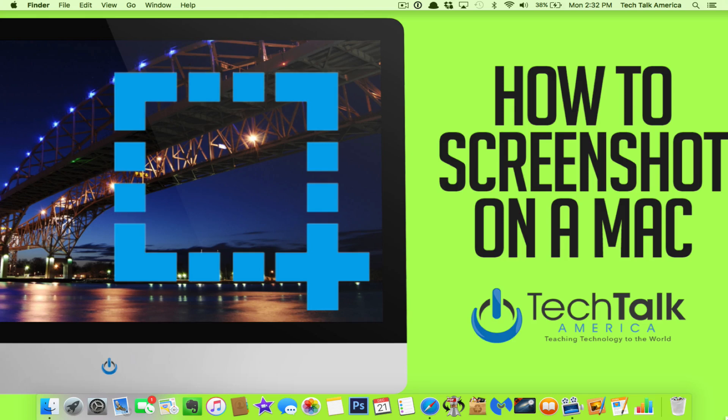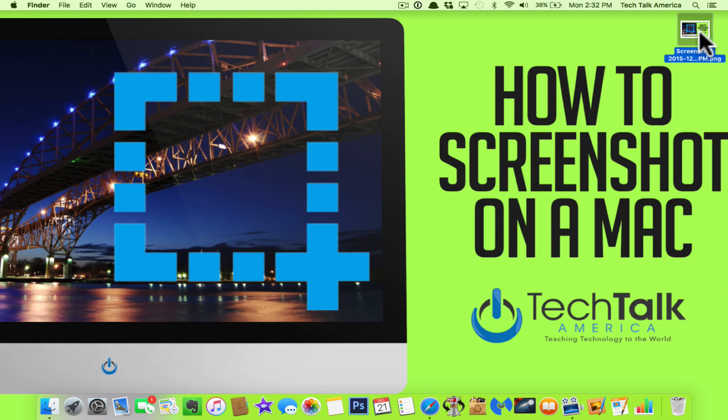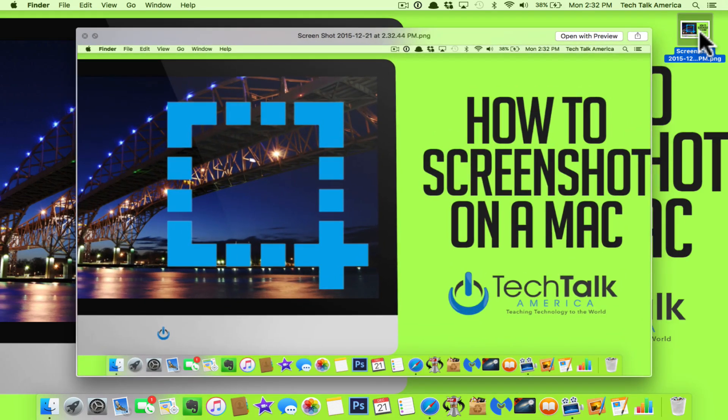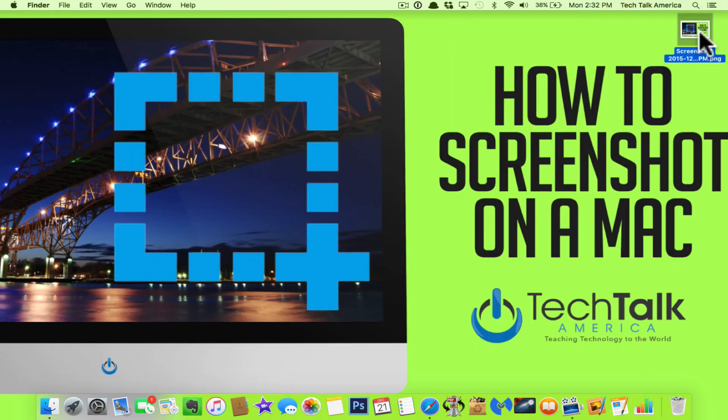The first is to just simply capture the entire screen and it's going to be three keys that you would hit on your keyboard at the same time: Command, Shift, and the number three. When you do that, it'll take a photo, just as you see I have just done here, it'll put it on your desktop and there you go, that's the entire screen.